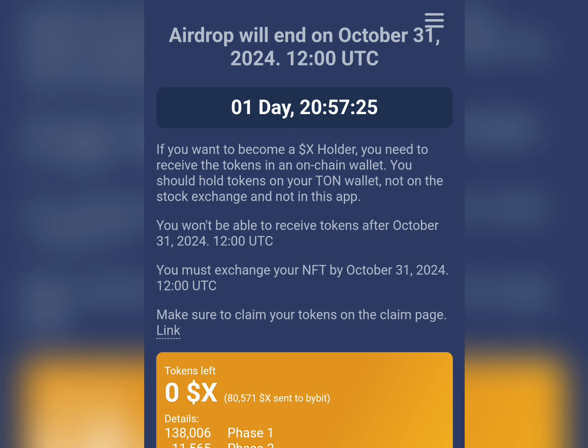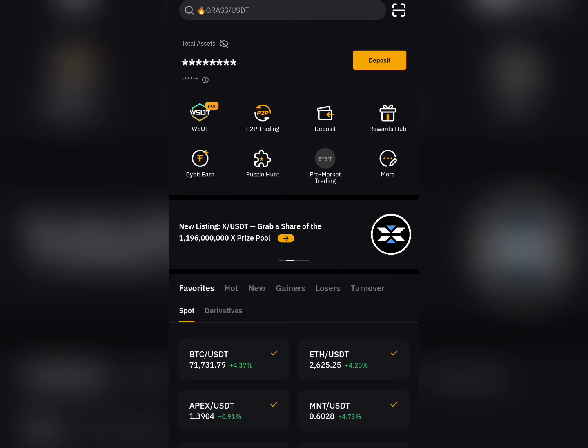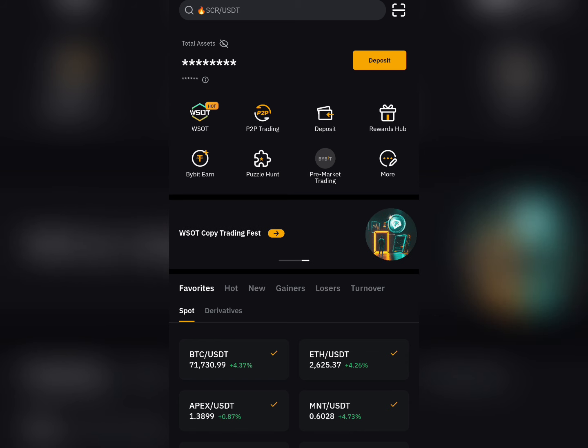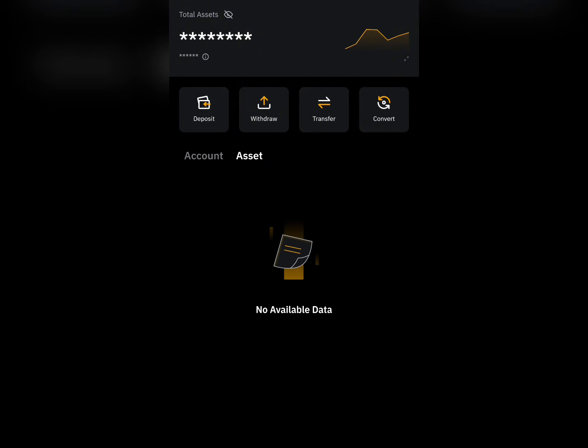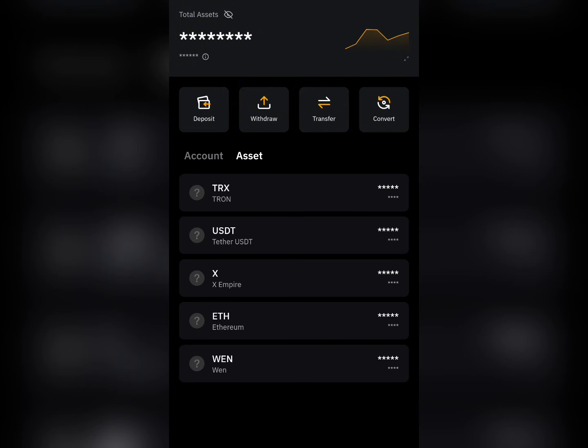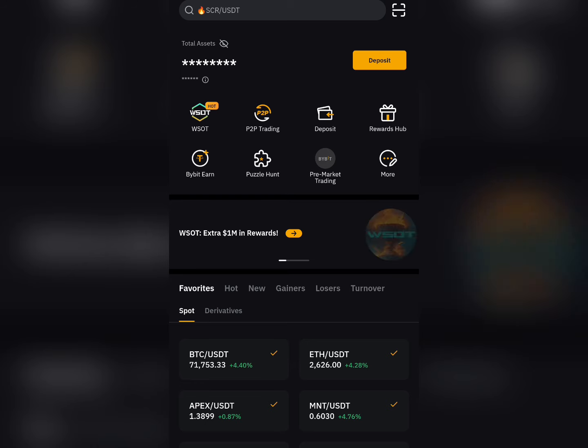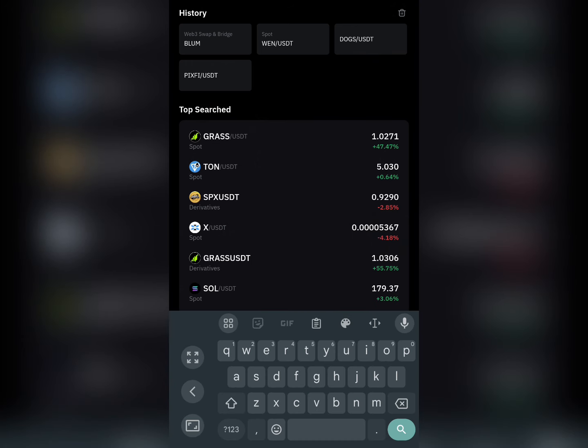Let me head on to Bybit right now to check if your X Empire token has been distributed to you. All you need to do is come down here and click on Assets. Once you come here, click on your account.